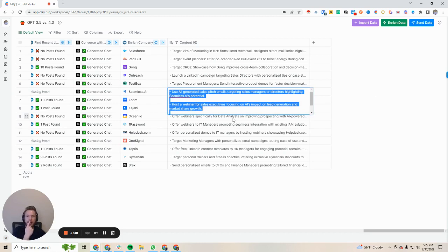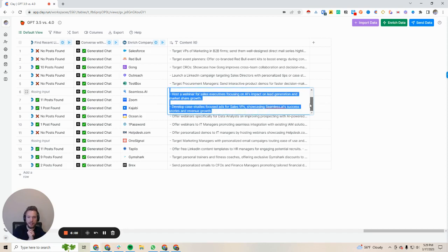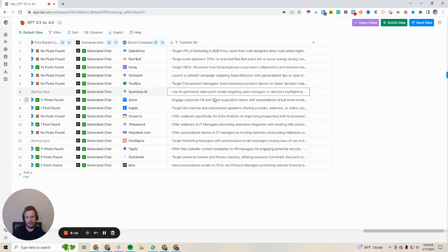Seamless AI: use AI-generated sales pitch emails targeting sales managers or directors highlighting Seamless AI's potential. Host a webinar for sales executives focusing on AI's impact on lead generation and market share growth — that would definitely work, I see a lot of good results on that. Develop case studies focused ads for sales VPs showcasing Seamless AI success stories and revenue growth. That's actually the ads that they legitimately run right now — Brandon is running ads literally like that, I see them all the time.